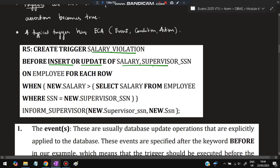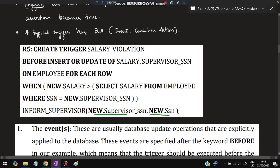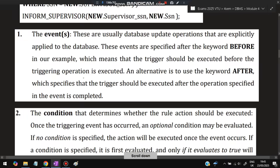Create trigger salary_violation before insert or update of salary, supervisor on employee, for each row where new salary is greater than (select salary from employee where employee number equals ssn). We are selecting the supervisor SSN, and if the new salary of the employee is greater than the supervisor's salary, a function called inform_supervisor is called — informing the supervisor of the violation.